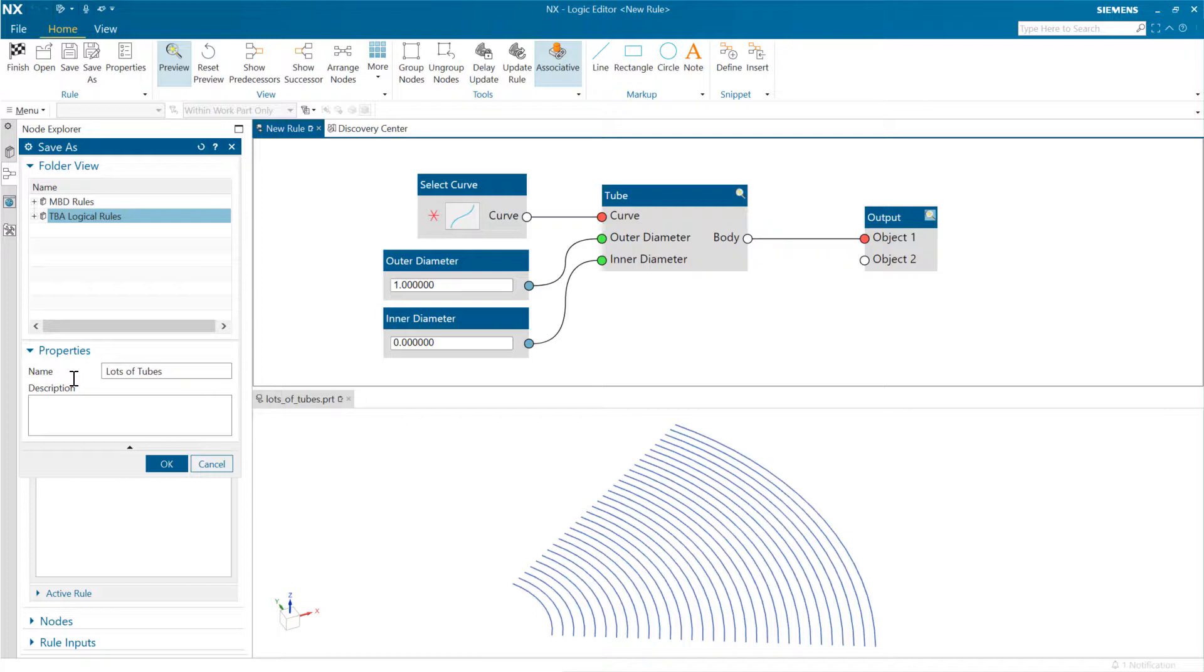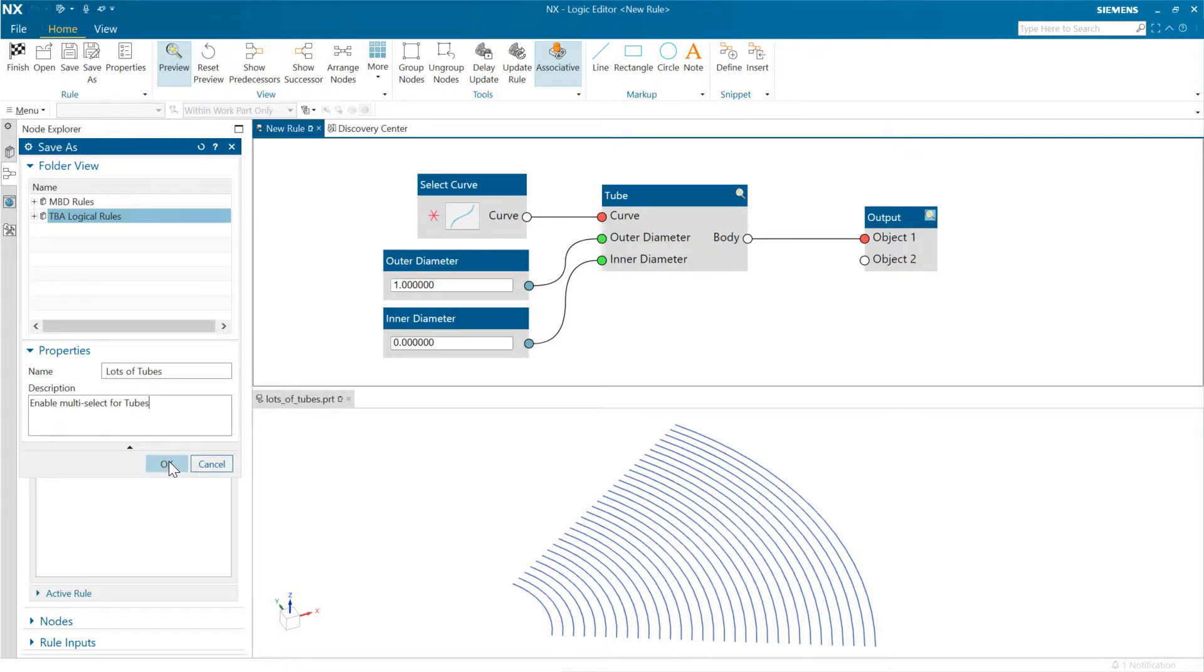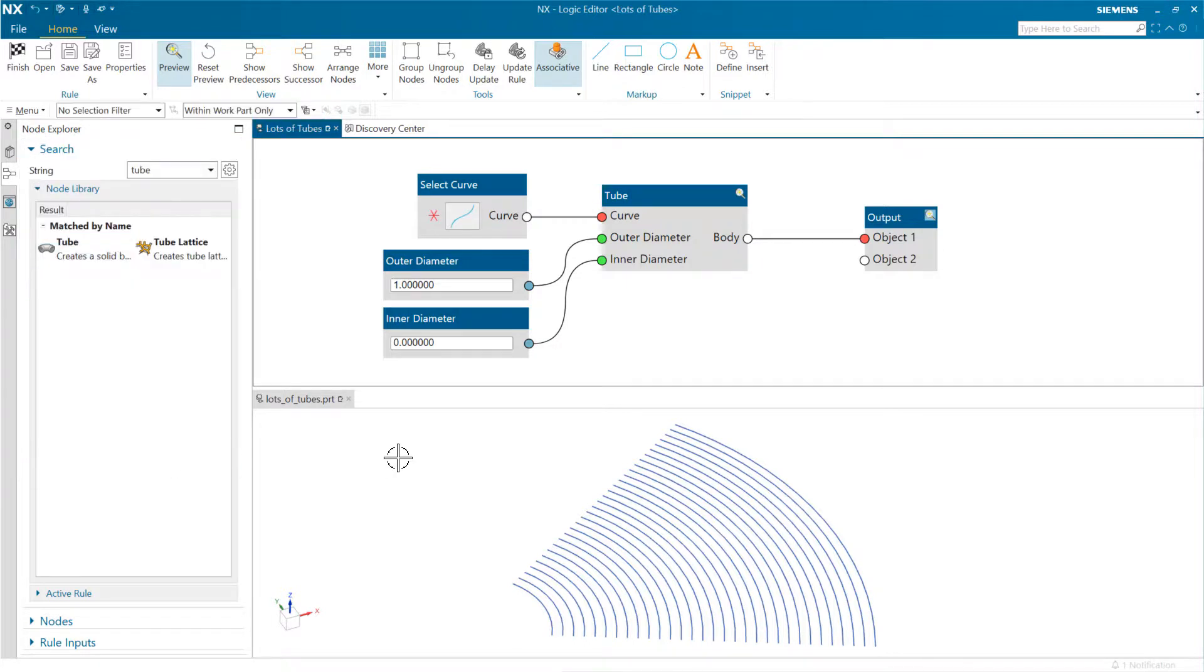That's going to enable multi-select for tubes. We can save that kind of feature off, and it can then be in the reuse library, and we can reuse that.